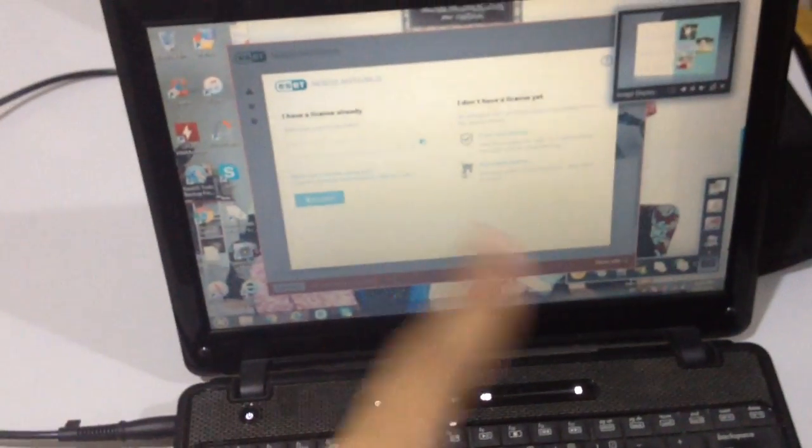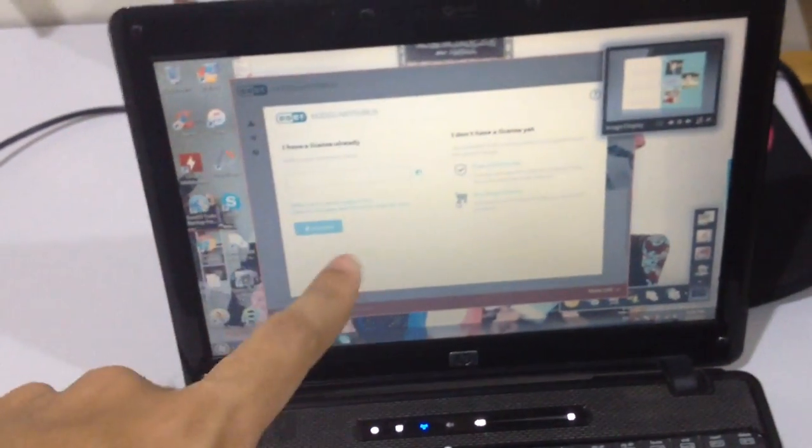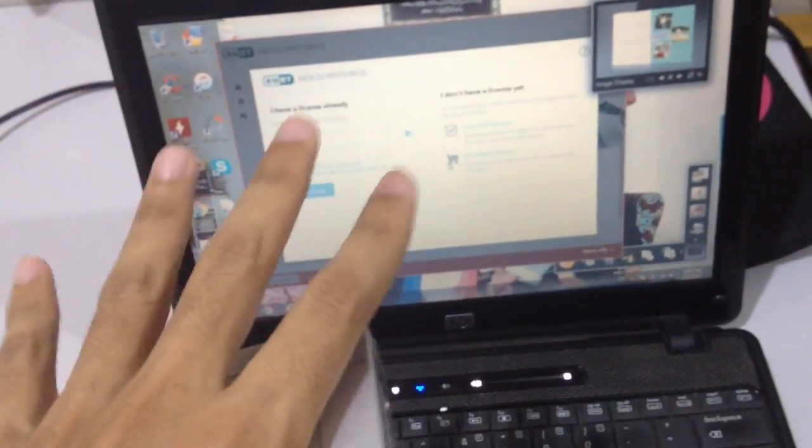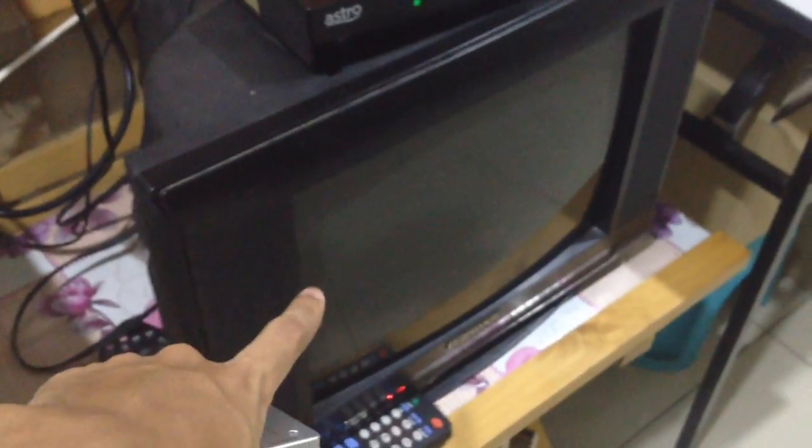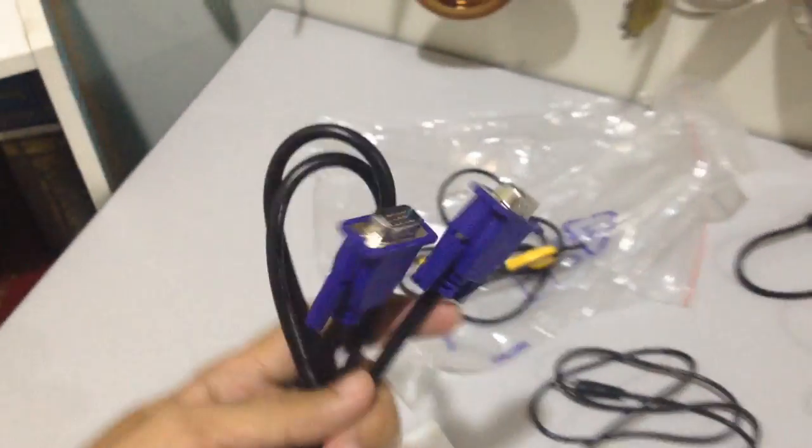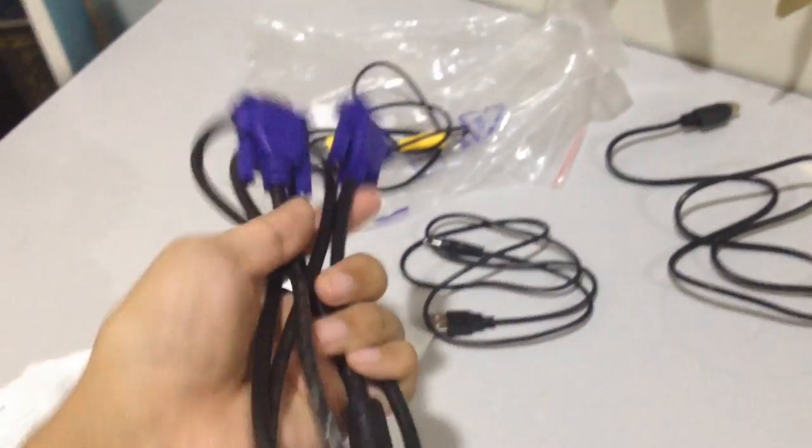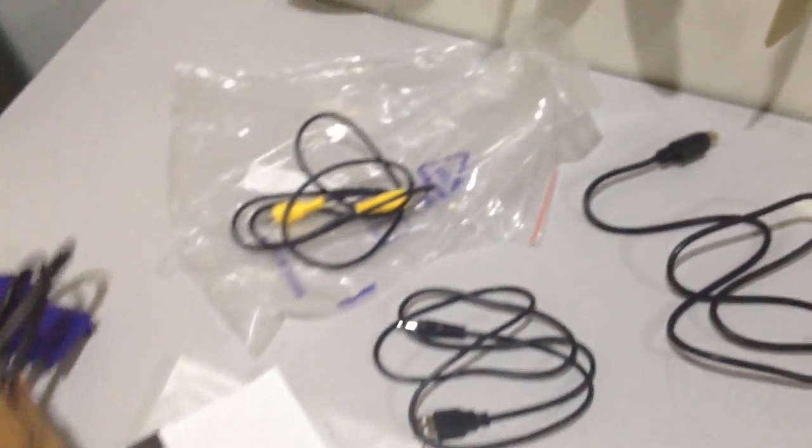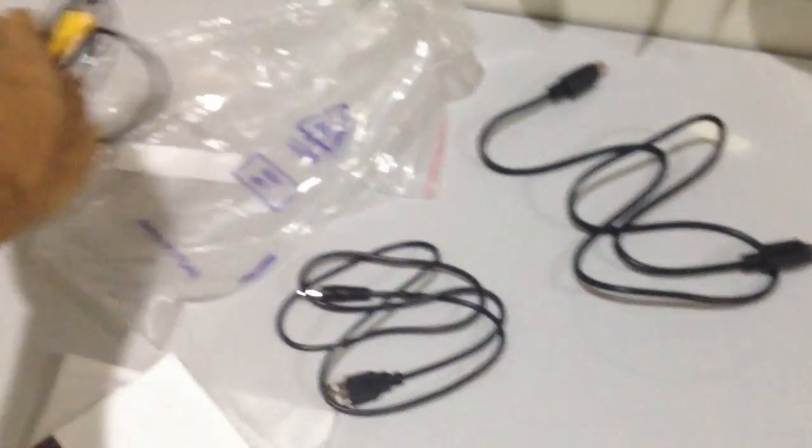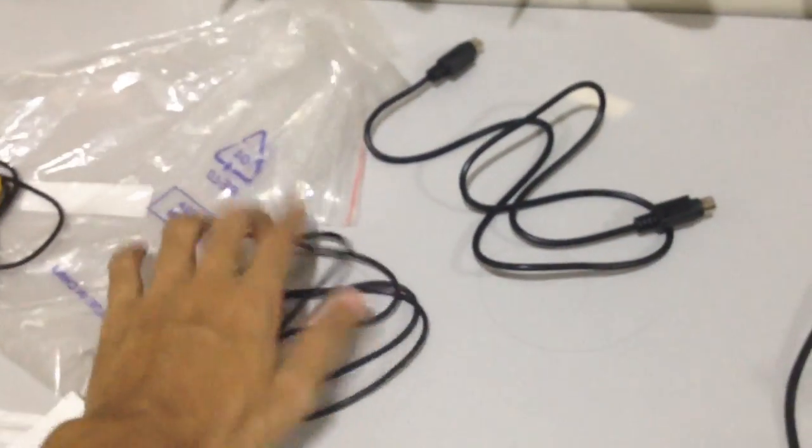If you want to display your laptop monitor to your old TV, this is it, you should use this one. So you will get this VGA cable, video cable, this one...